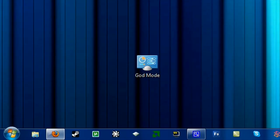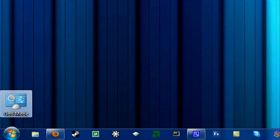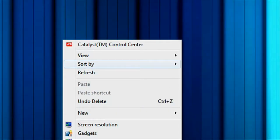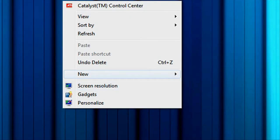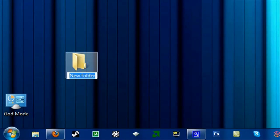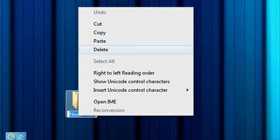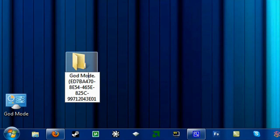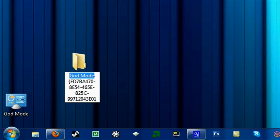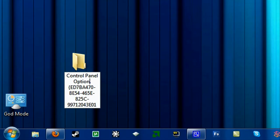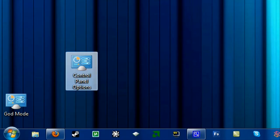But anyway, if you want to know how to get God Mode, it's really easy. You just make a new folder right here and you put in this code. I'll put this code in the description for you. If you want to name it something else, you just replace God Mode with, I don't know, control panel options, and there you go.